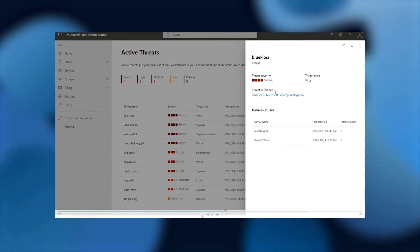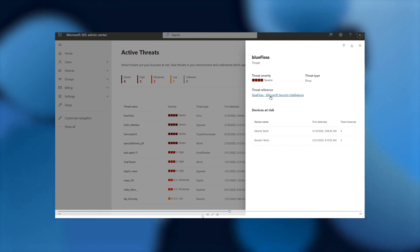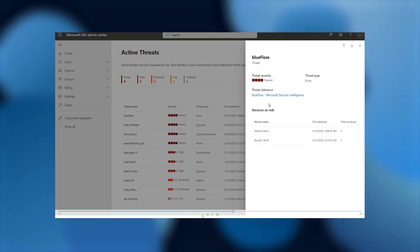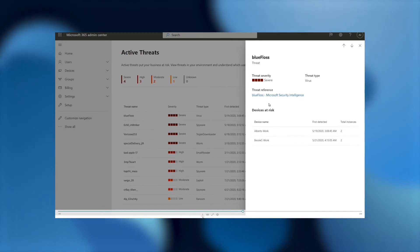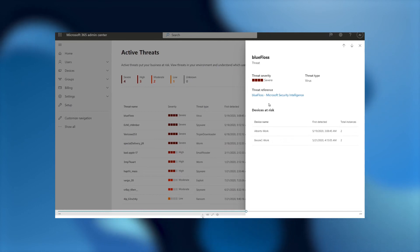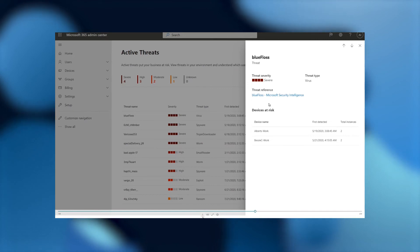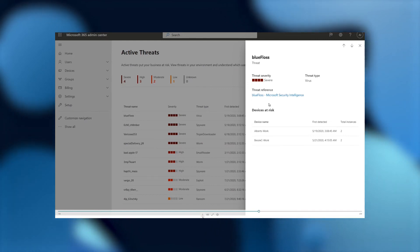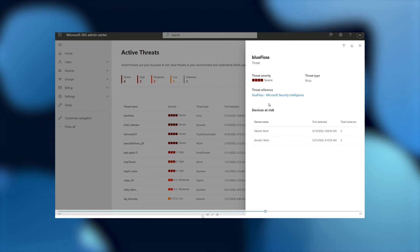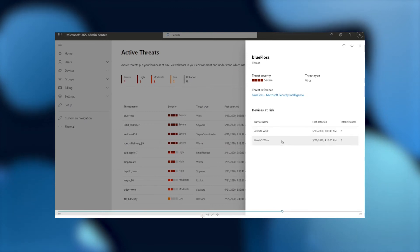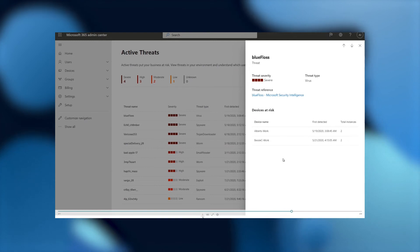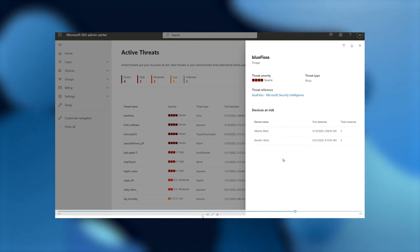And aside from that, I can also get some more information about this particular threat through the Microsoft Security Intelligence. Also, what I'm also looking at is this panel also reads out and tells me how many devices are at risk. And so here I can see that there are two. And there are two separate work devices. One is Albert's, and the other one is Betsy's.